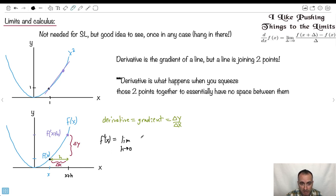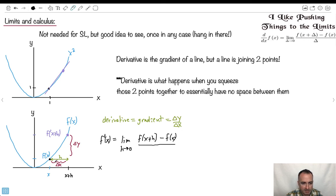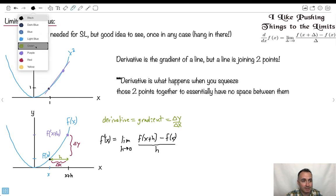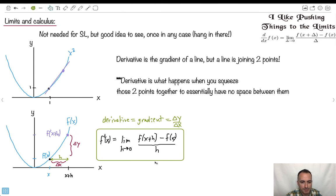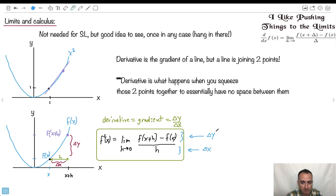I've got to define everything in terms of h, so let's do it. What's my delta y? It's this height right here — f of x plus h. That's my top number. So it's f of x plus h minus the height of the other one, which is just f of x. And I divide that by the change in x, which in this case I've called h. Believe it or not, this is the official formula for a derivative. It comes from just saying this is delta y and this is delta x — the limit as h approaches 0 of delta y over delta x.